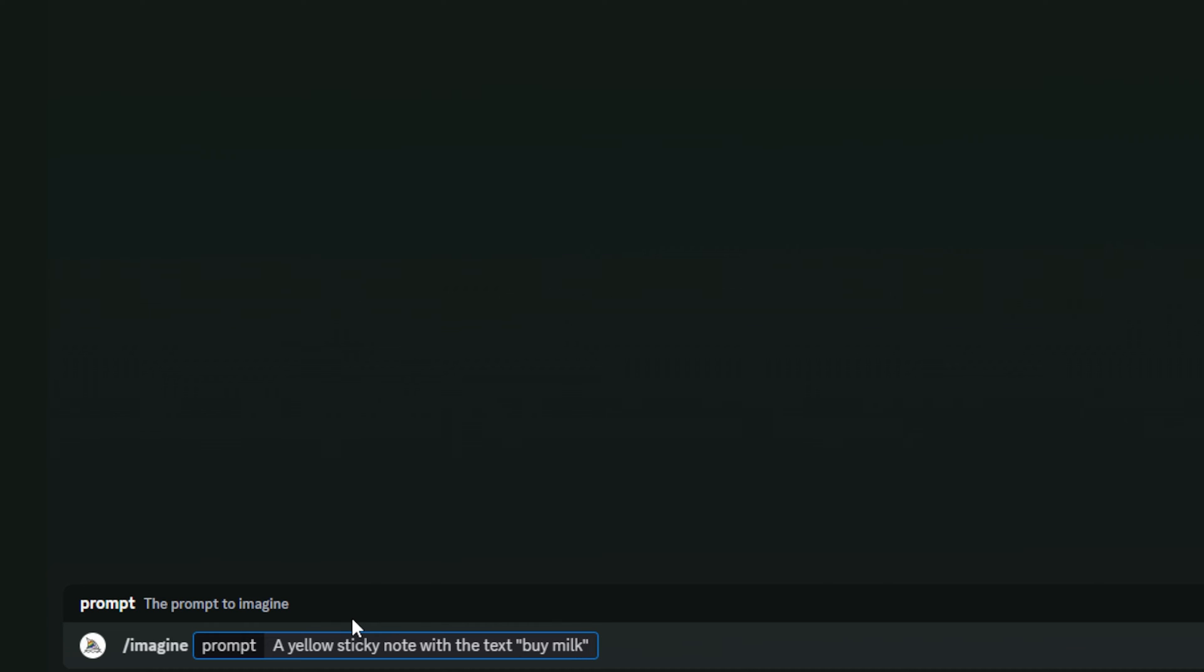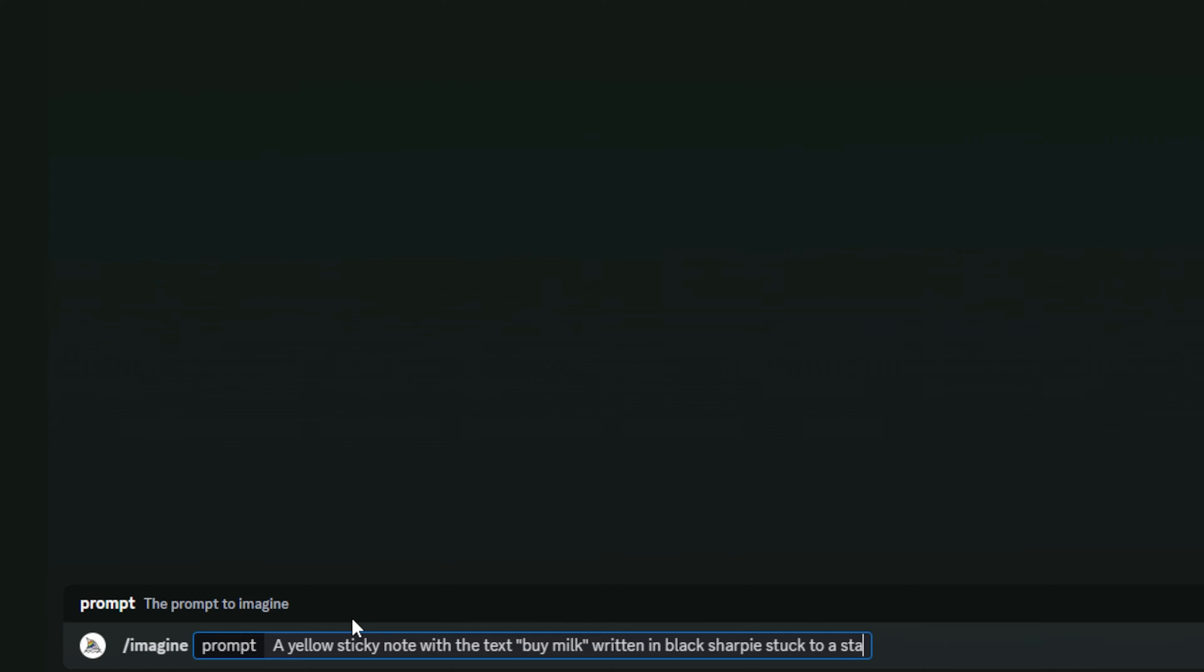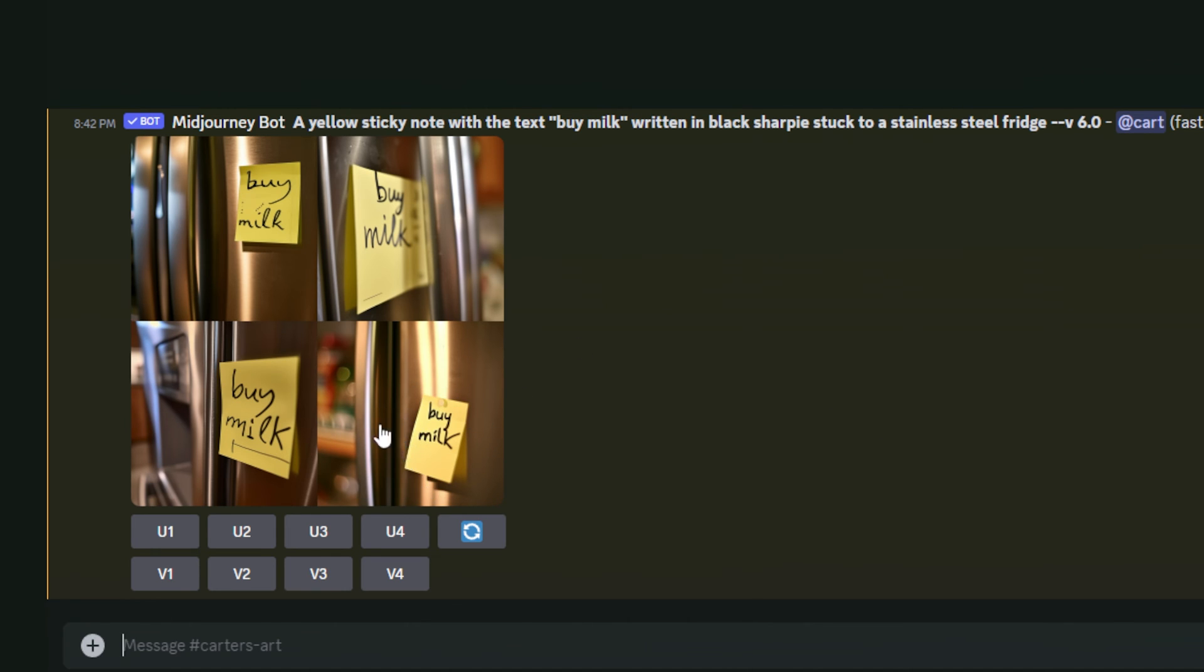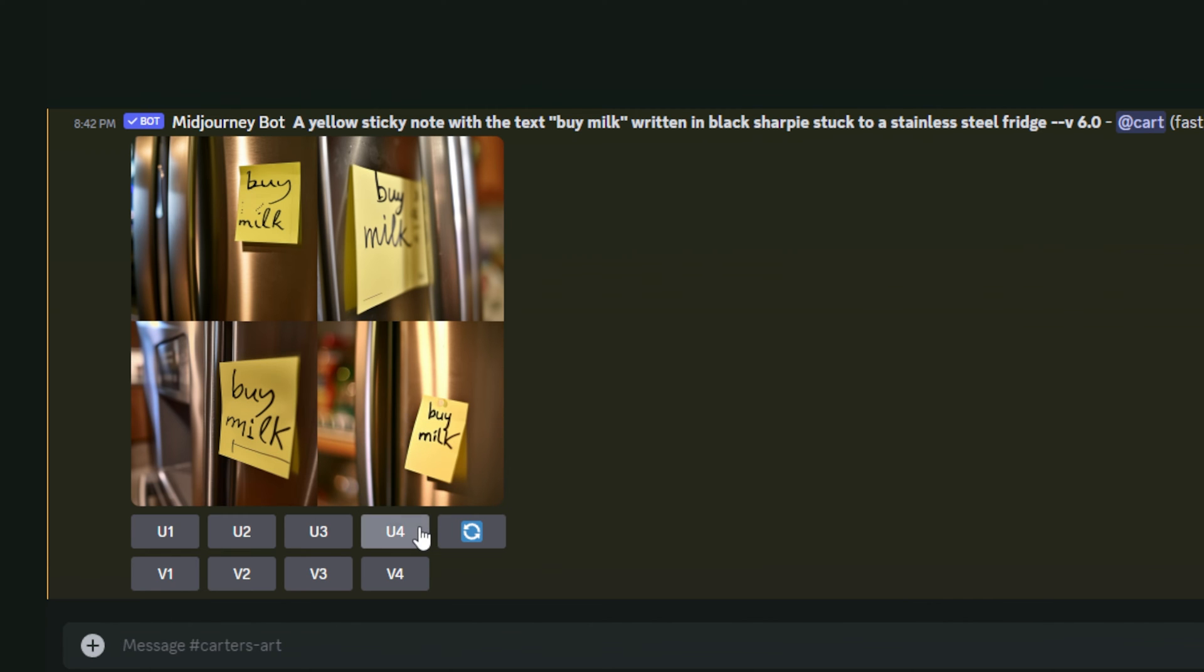And I put those quote marks around it written in black sharpie stuck to a stainless steel fridge. Then I'm going to hit enter. Now by no means is this perfect, but I am very impressed that it was able to get the handwriting down just fine here, and it does look like it was written in black sharpie. This one down here I think is the best one that I see, so I'm just going to upscale this by hitting U4.